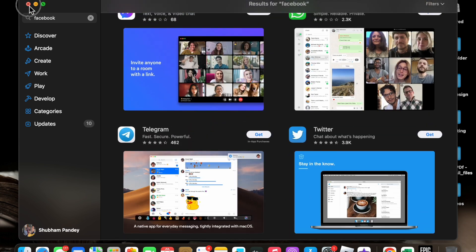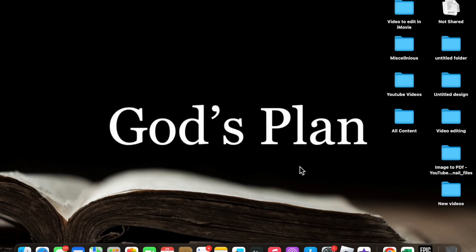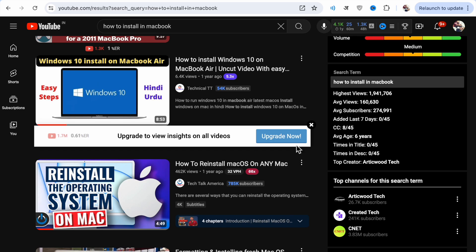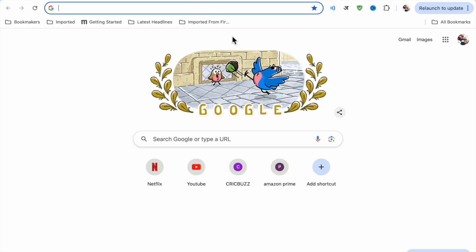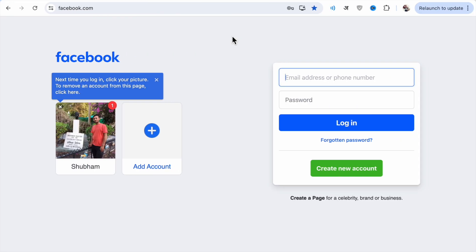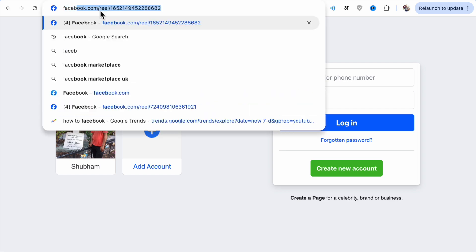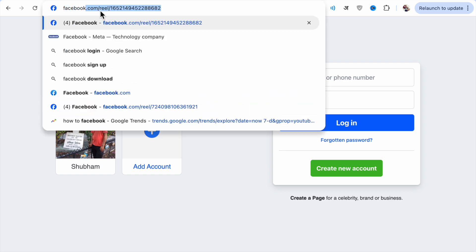So if you want to install it, what you have to do is just go to Google Chrome and here you have to search for Facebook. Just search for facebook.com.